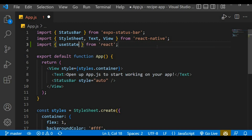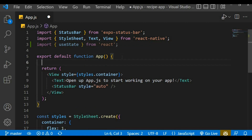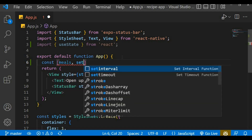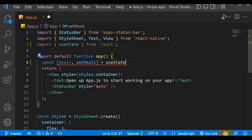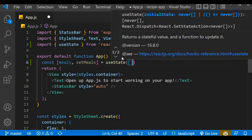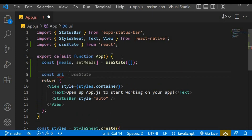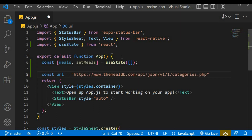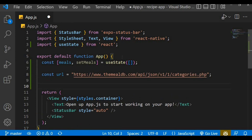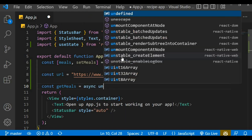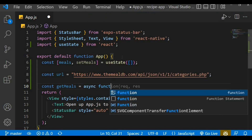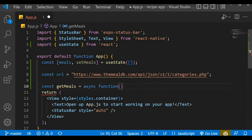Let's copy the link and import useState from React. useState returns an array of two parameters: the current state and the function that manipulates it. We start with an empty array — the current state is 'meals' and the function is 'setMeals'. Let's create a variable 'url' and assign the link we just copied.